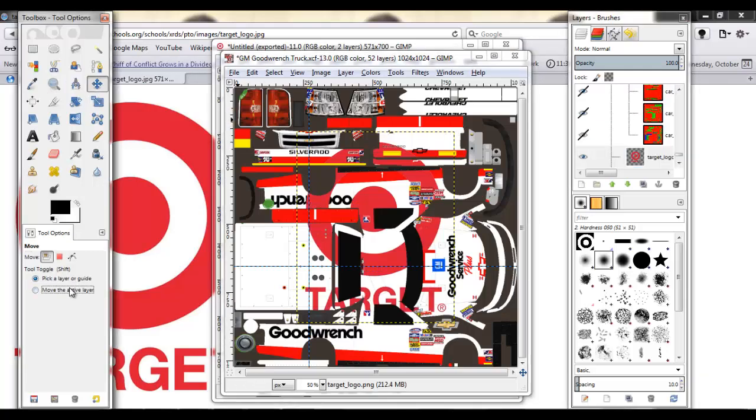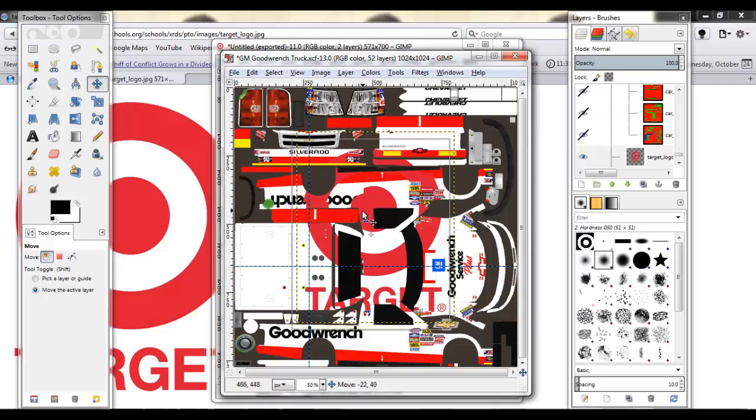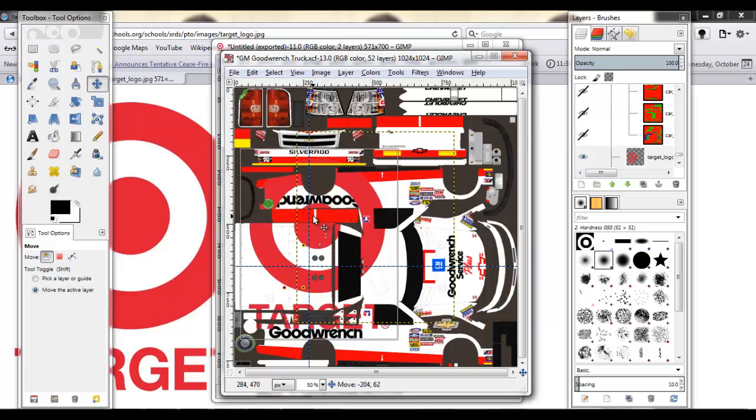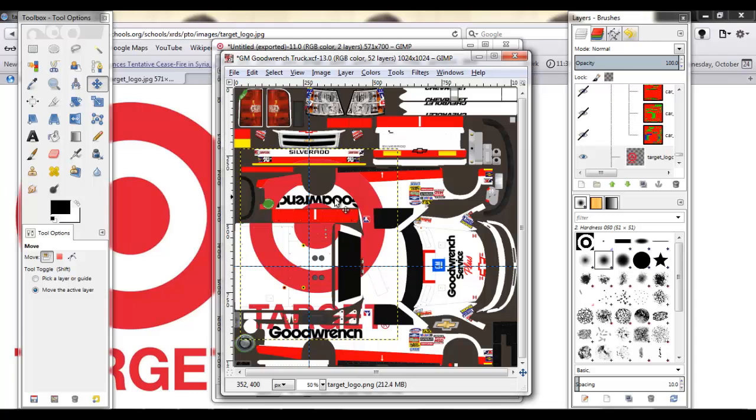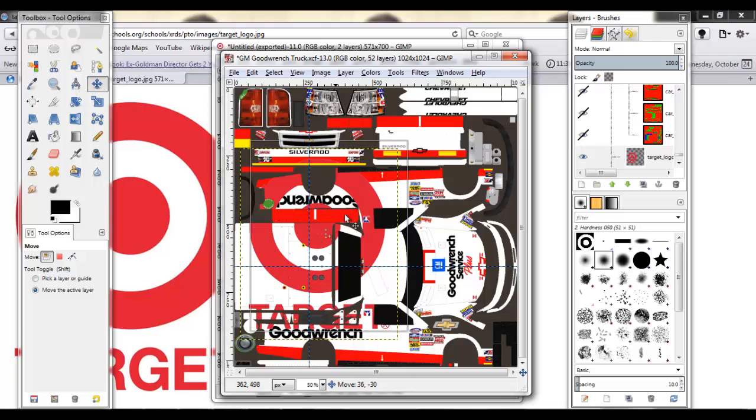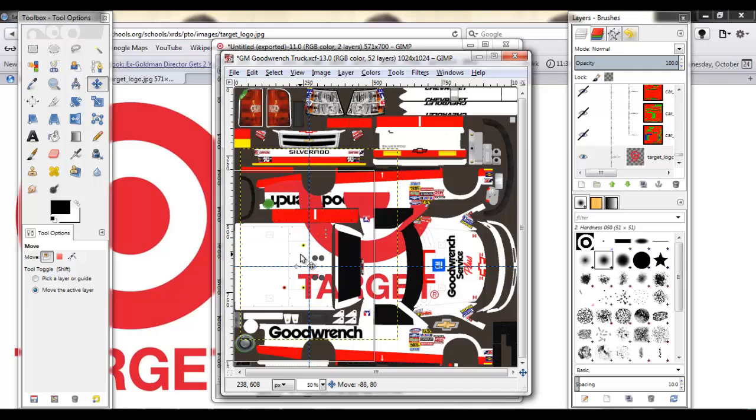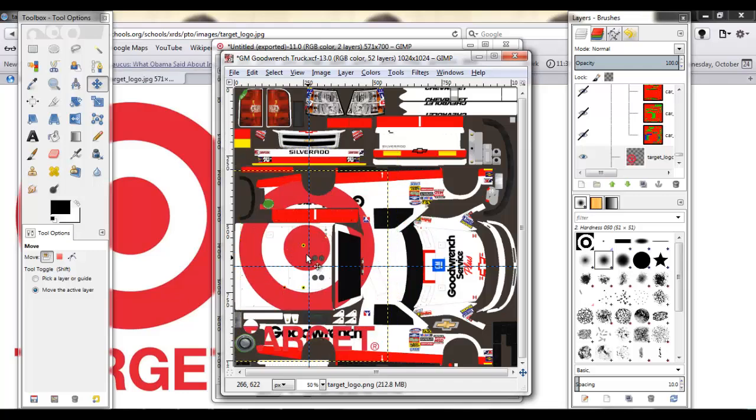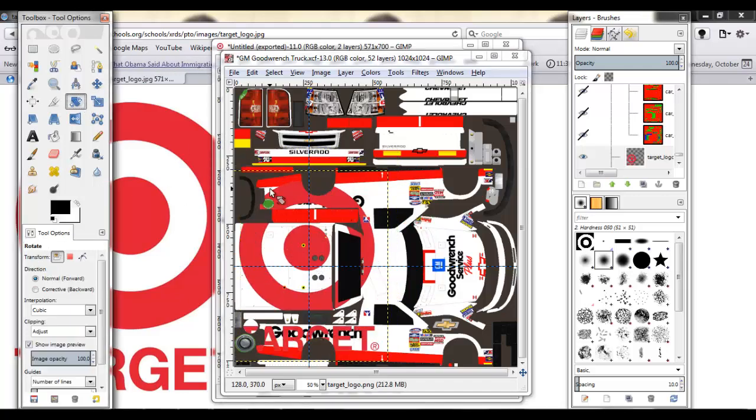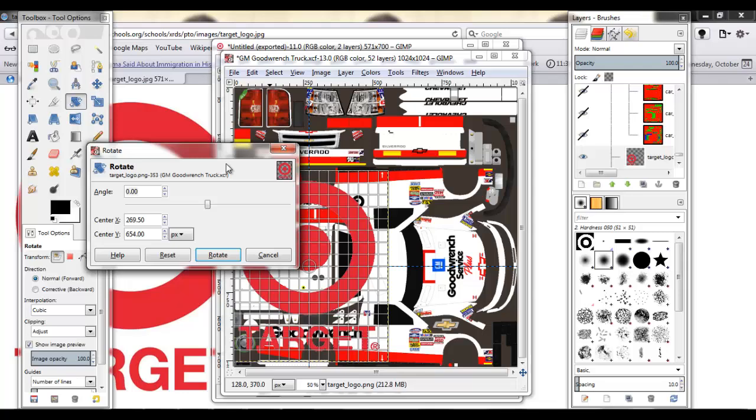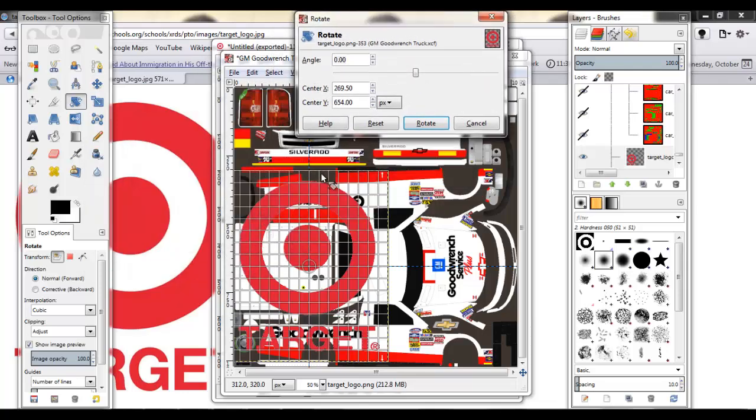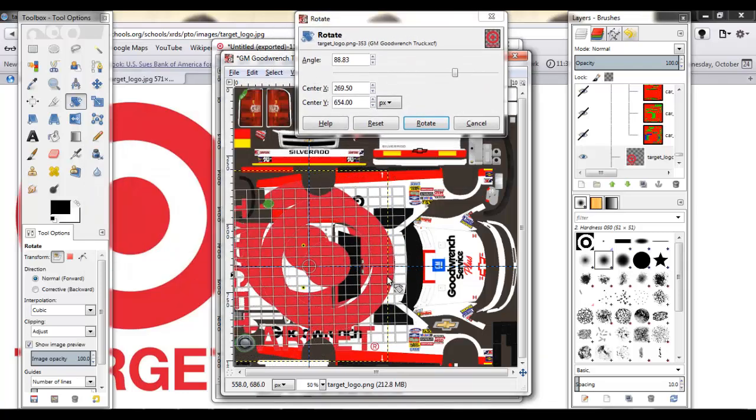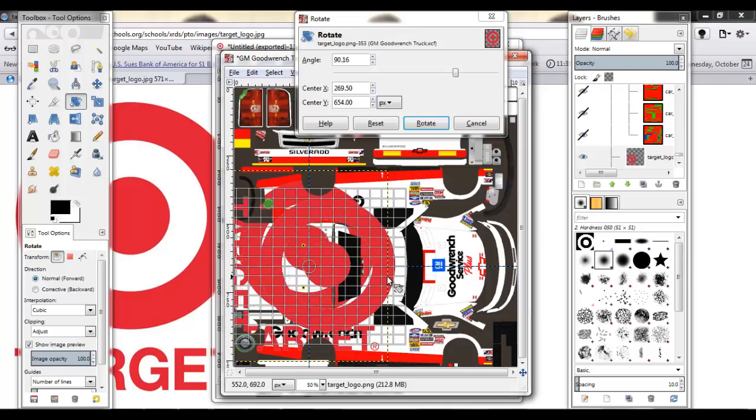And what's really cool is that now, as you can see, you get the Goodwrench in the transparency in the middle of the target. You get all that stuff. Here are the guides I was talking about in the last video. So now I'm just going to rotate this to where I want it.